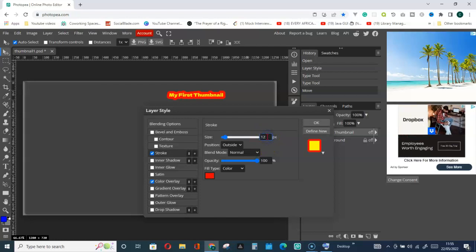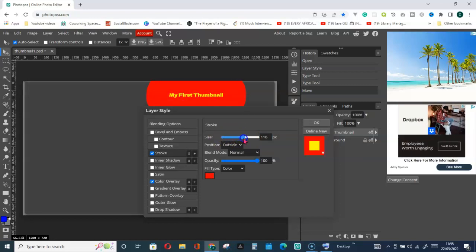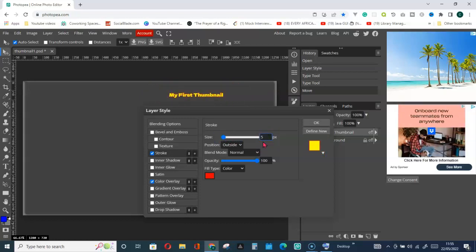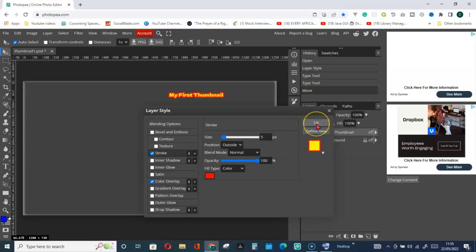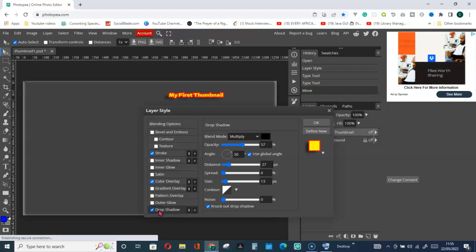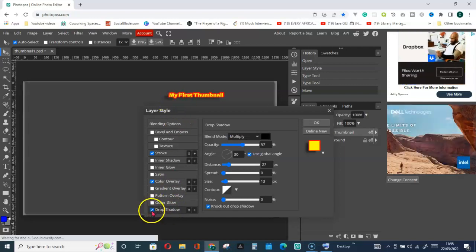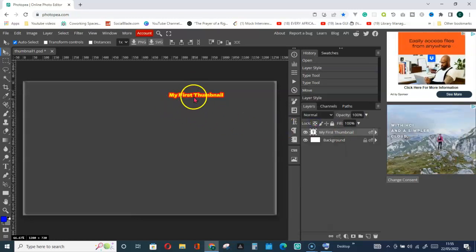Let's go for five and hit Enter on the keyboard, then click OK. You can also have a drop shadow — you can see the change. Just play around with these options and click OK. This is what we have.